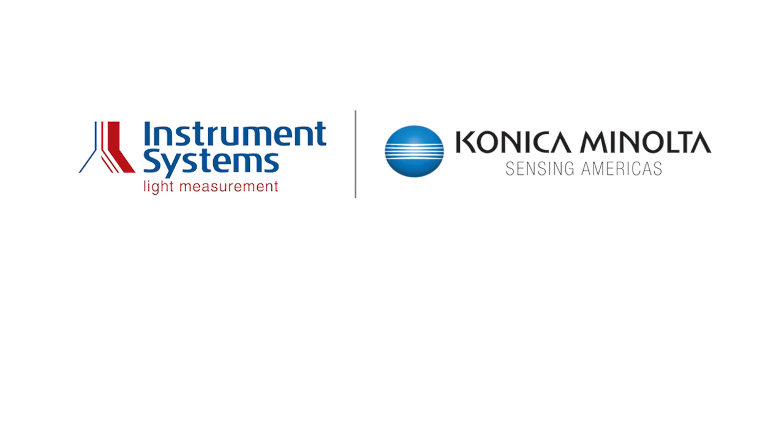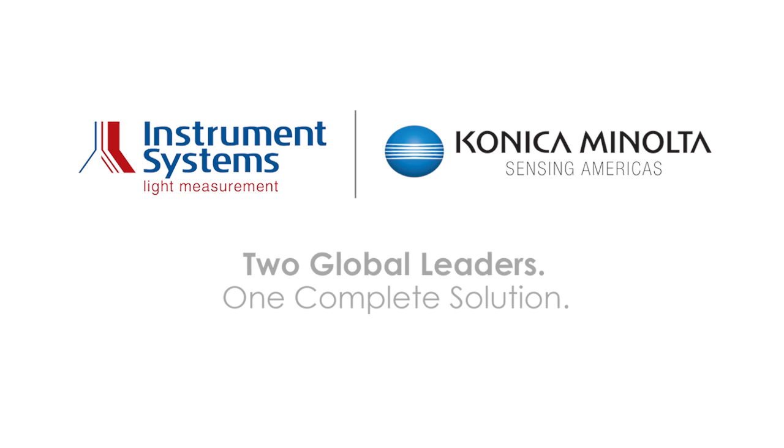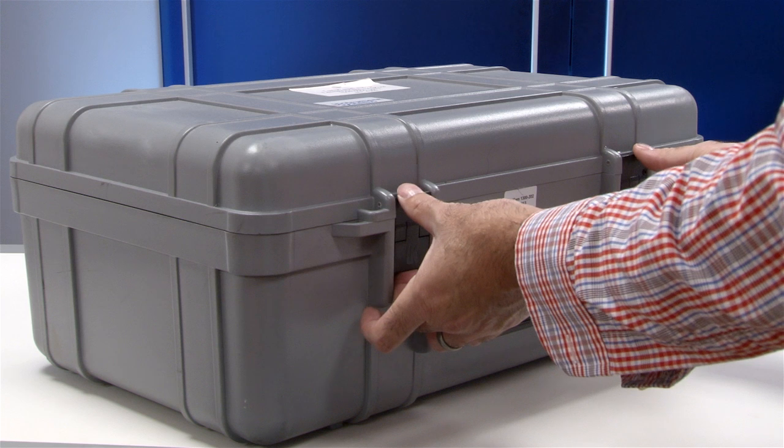Instrument Systems and Konica Minolta Sensing Americas have come together to offer the most versatile light and color measurement solutions available in the market today.